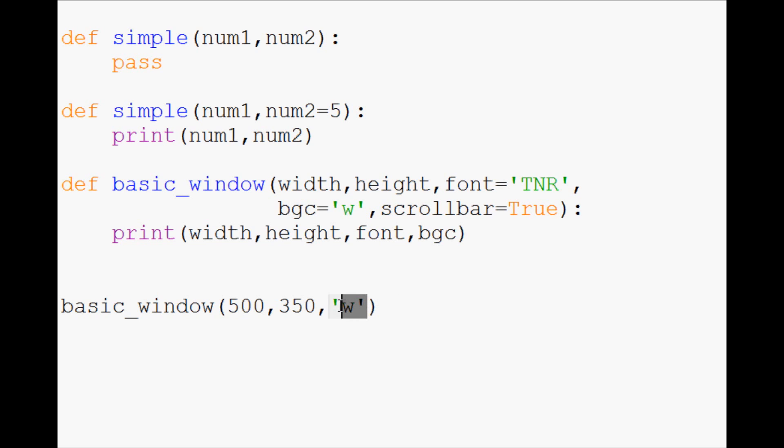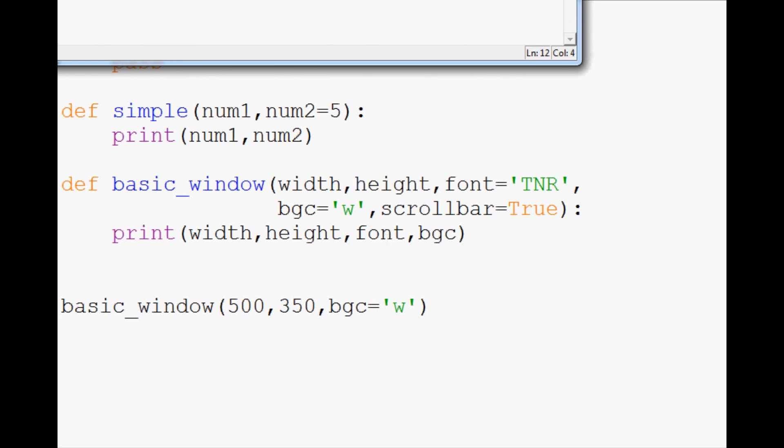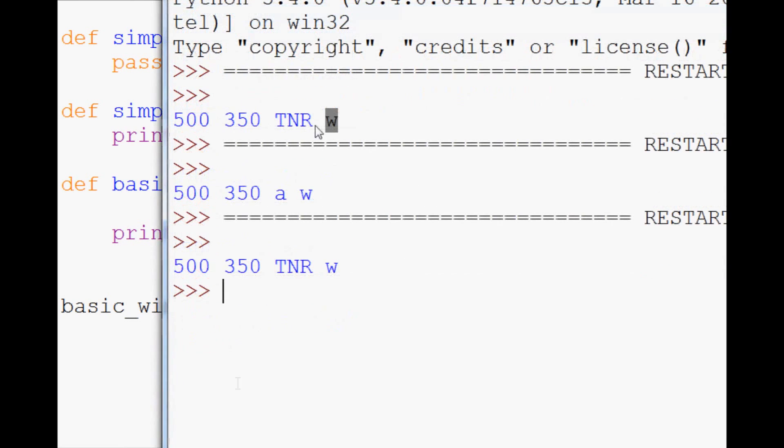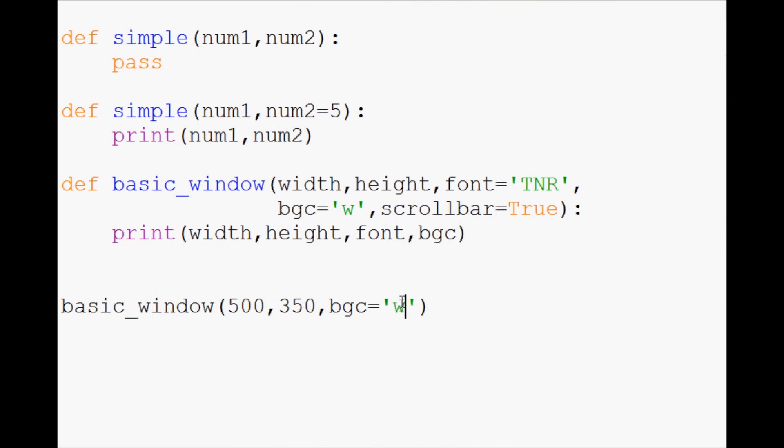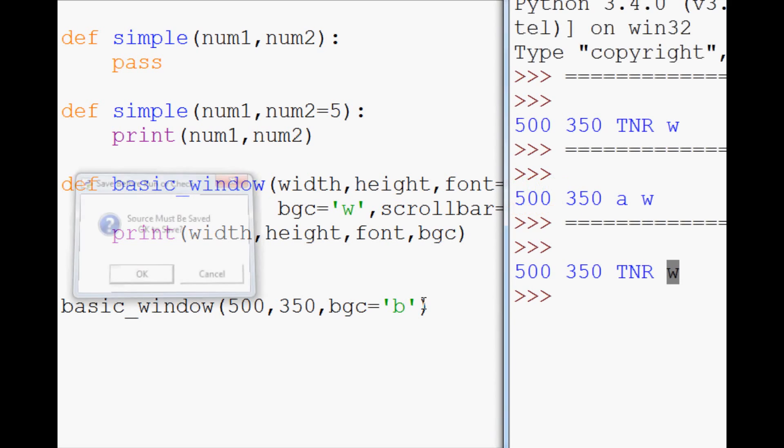So what you're going to see when people have default parameters is bgc equals, and then whatever they want it to equal. Oops, we lost our equal. Save, run. And now you'll see that TNR went unaffected, but W is there, bgc w. Let's change it to B for black.